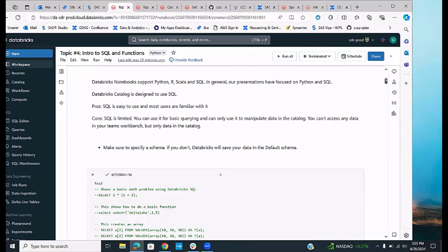There are pros to using the catalog: SQL is easy to use, more users are familiar with it, and when you have data in a catalog it runs much faster and is more efficient — that's why people usually store big data in databases. The problem is that SQL itself is limited. You can use it for basic querying and to manipulate things in the catalog, but there's a limit to what you can do.